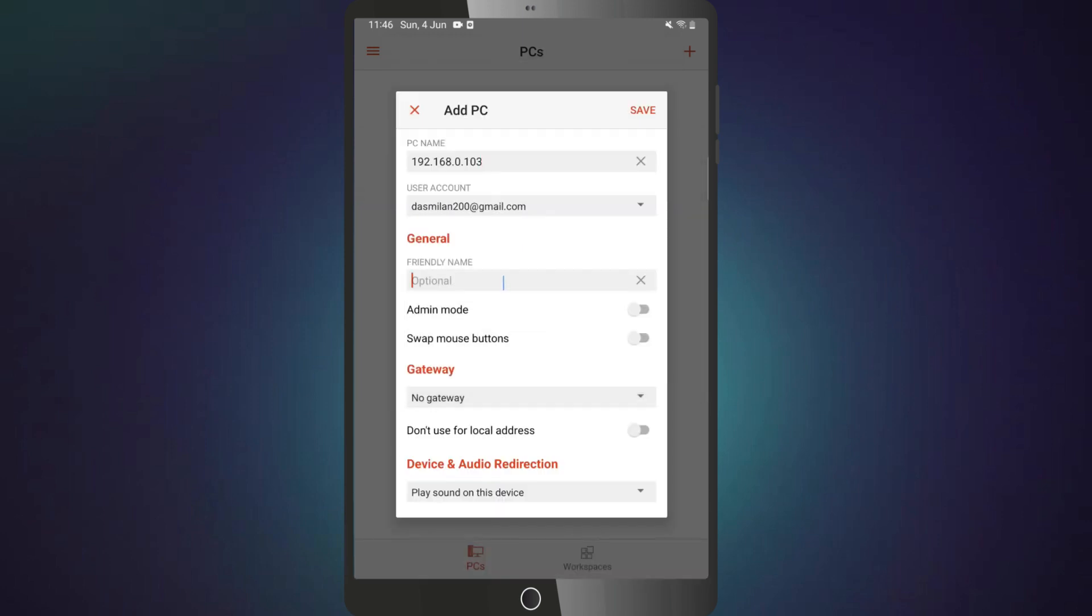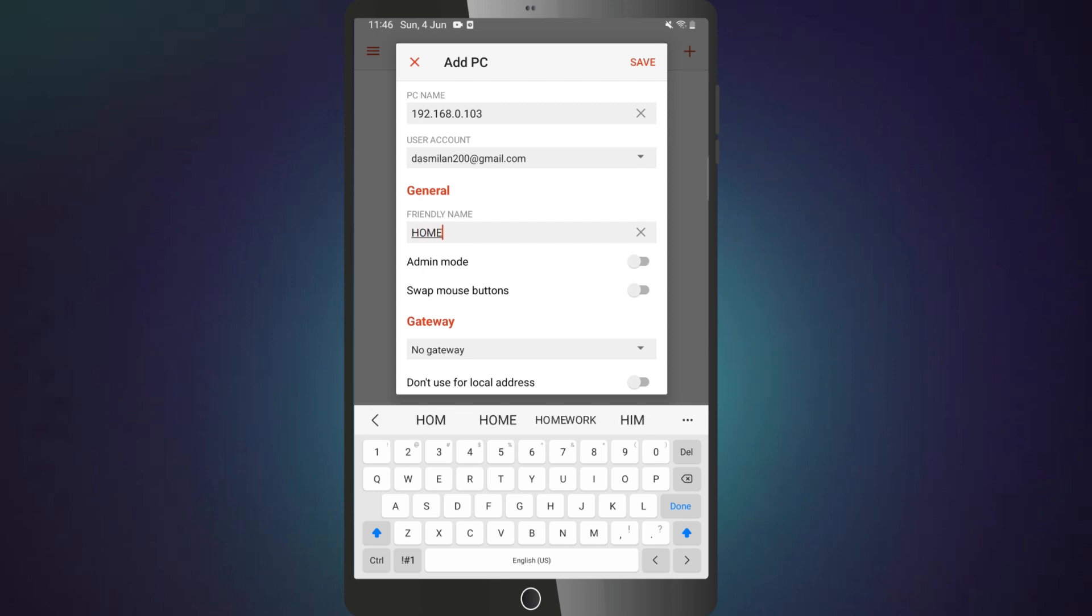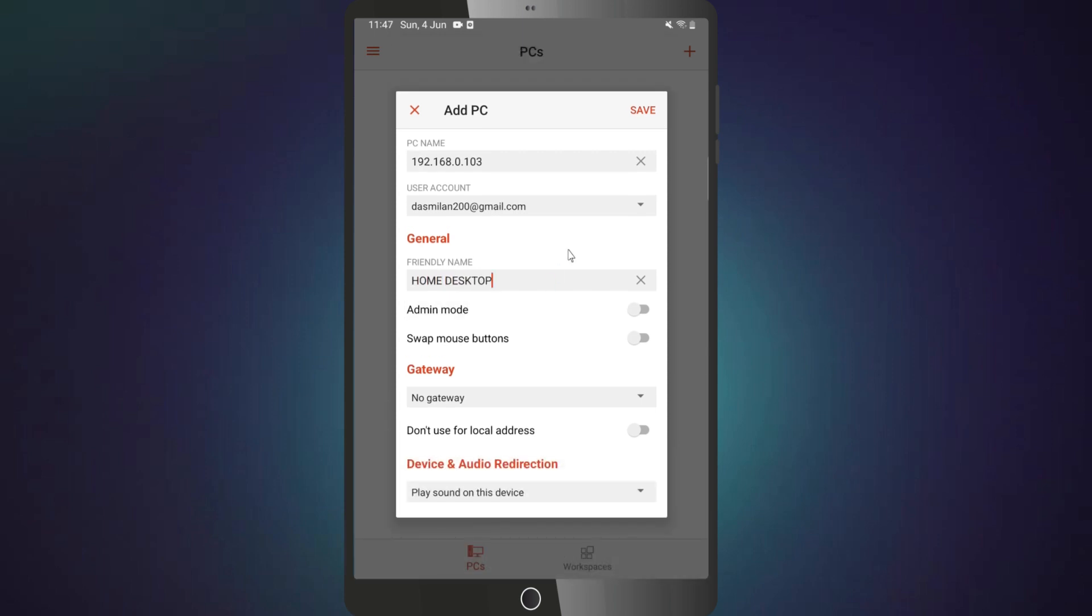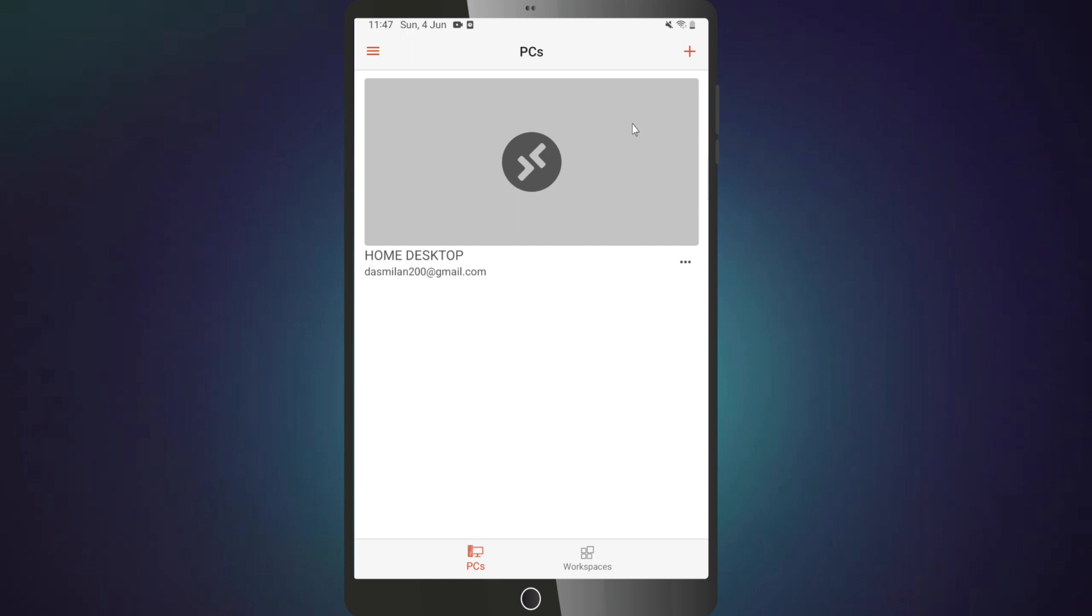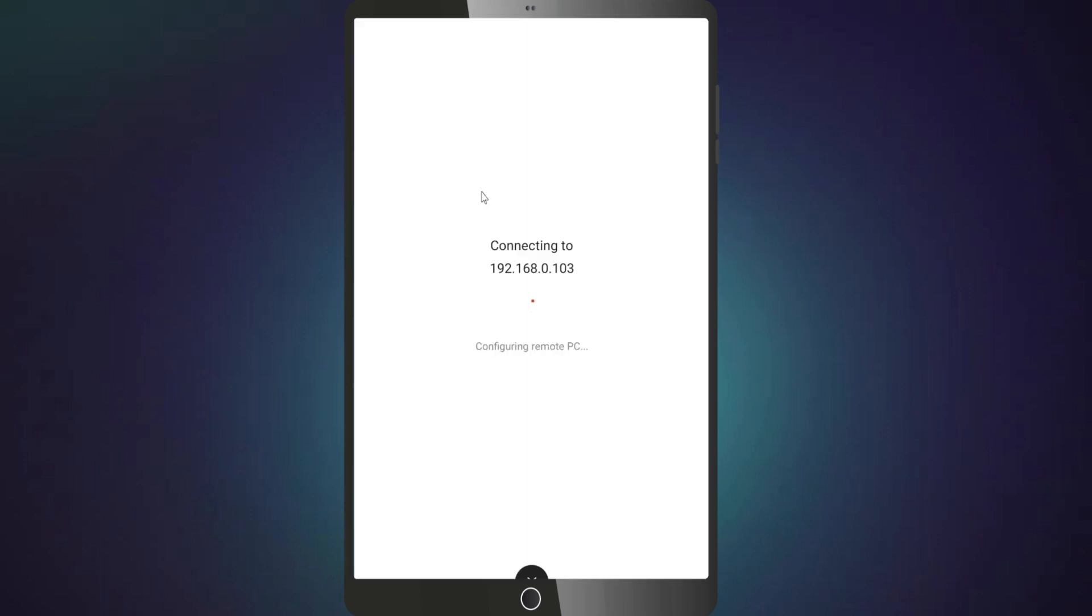In the friendly name field, you can enter an easy to remember name for the remote PC. Hit save. After this, tap on this card to start a remote desktop session.